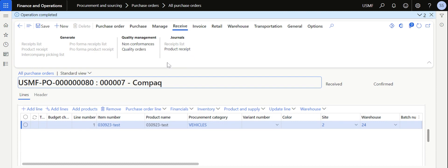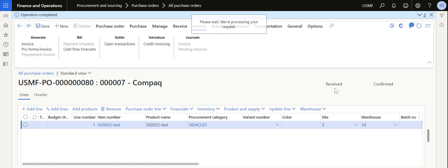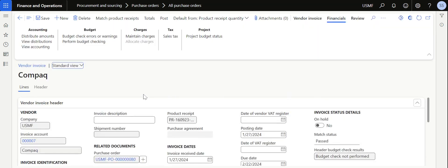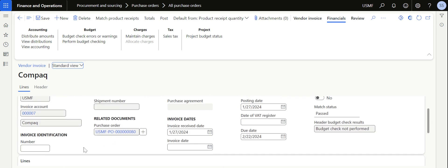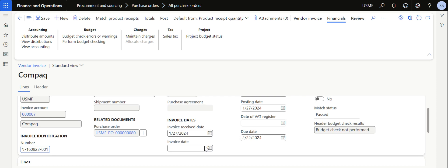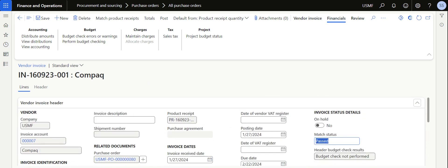Now we need to complete the invoice posting. Click on Invoice and go to the Invoice section. You can also see that the purchase order status has been updated to Received. You need to provide an invoice number — I'm entering the same reference — and an invoice date, which I'm setting to today's date. Once invoiced, the status will be updated to Invoiced.